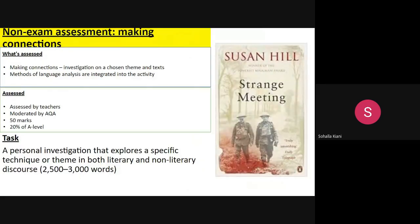The final part of the A level is the non-examined unit. For this I'll be teaching Susan Hill's Strange Meeting, and then you choose the second text that you wish to compare it to. The second text must be non-fiction.